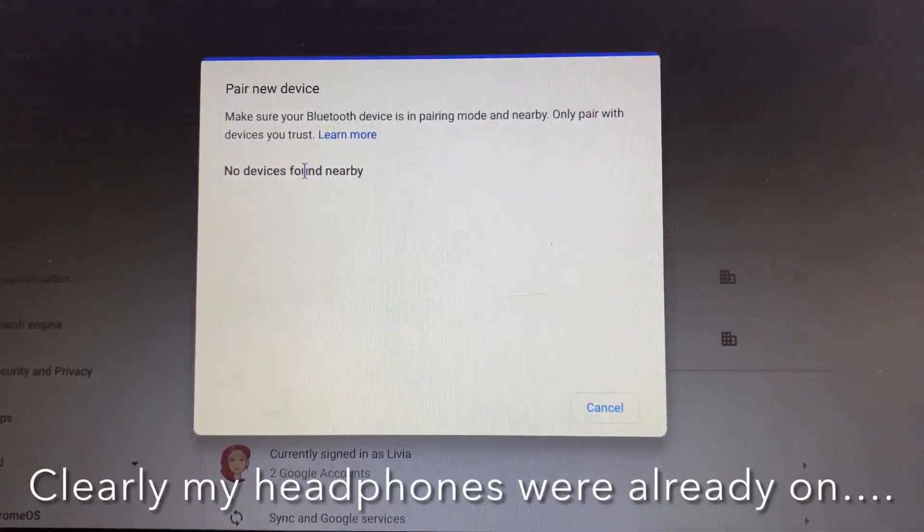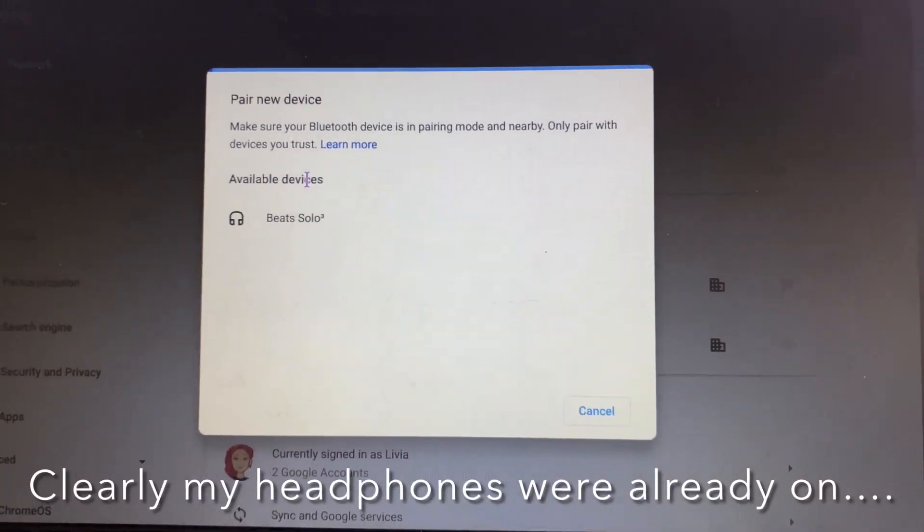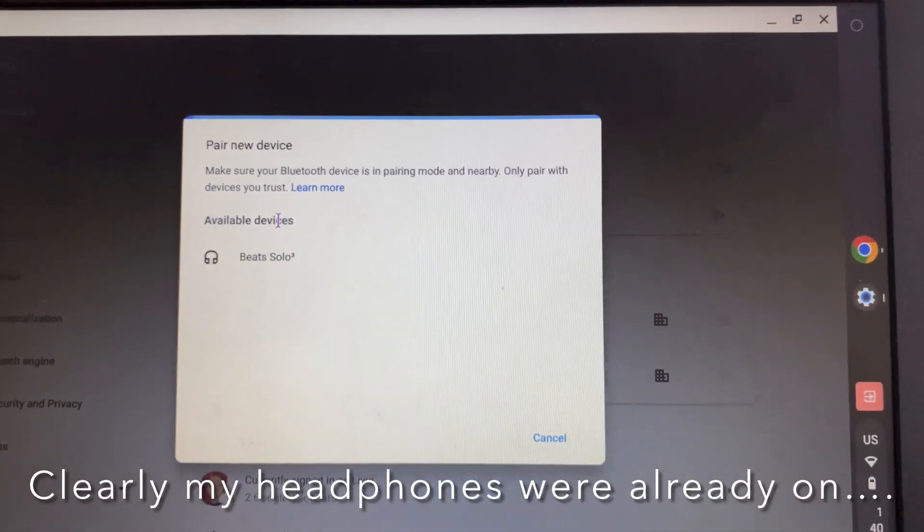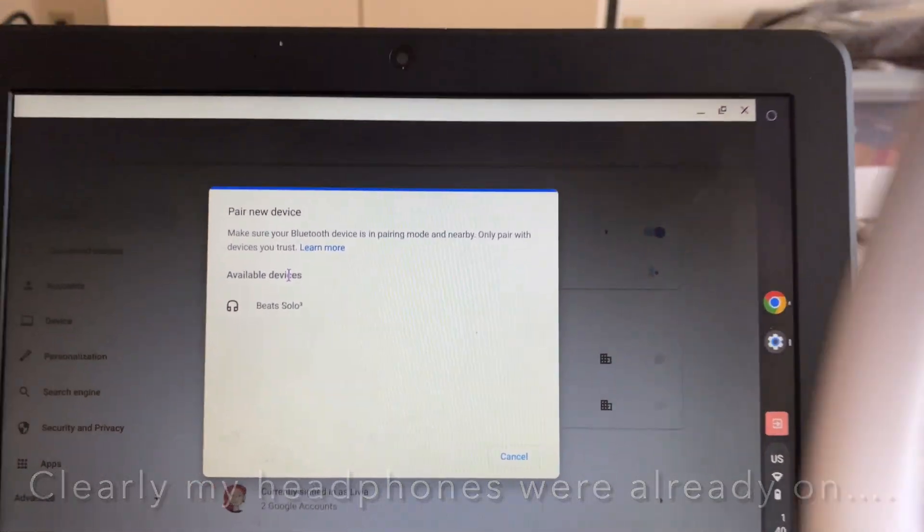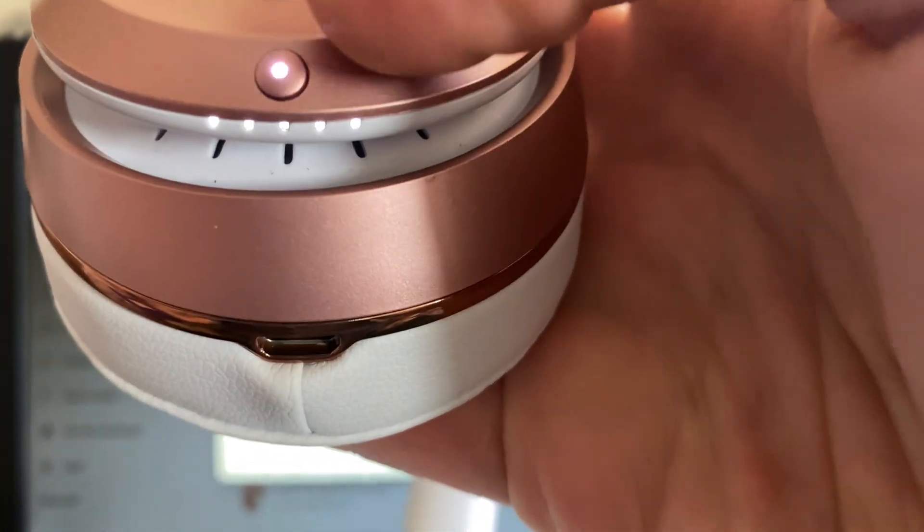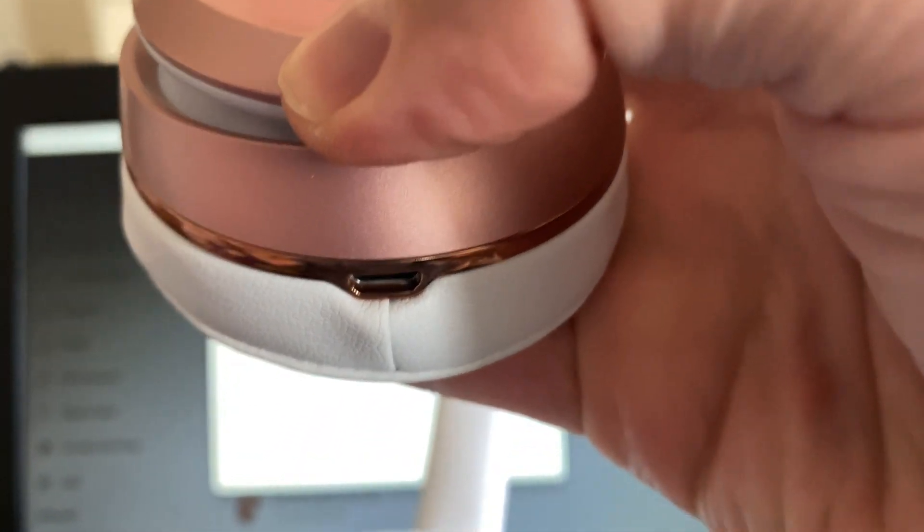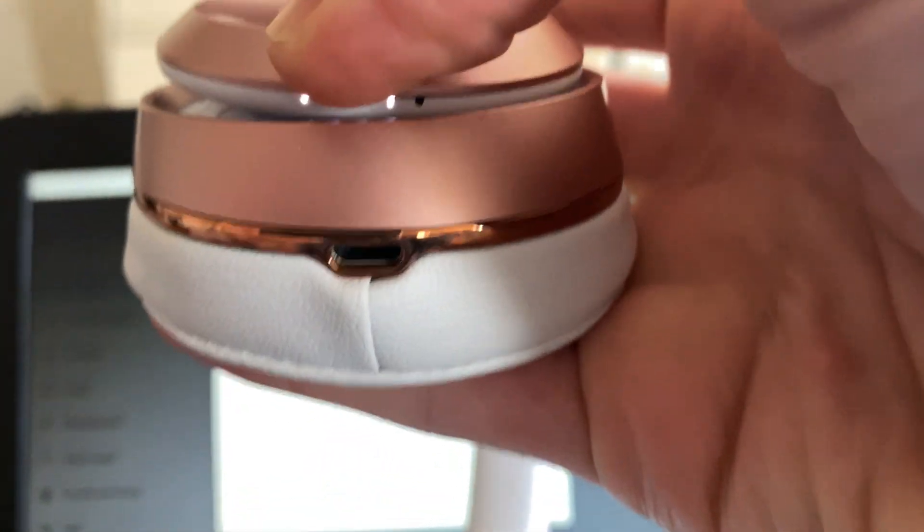Pick up your headphones and find the on button. Apparently mine is already on, but I'm going to turn it off. Now let's turn it off - oh well, I guess here we go, what's going on.